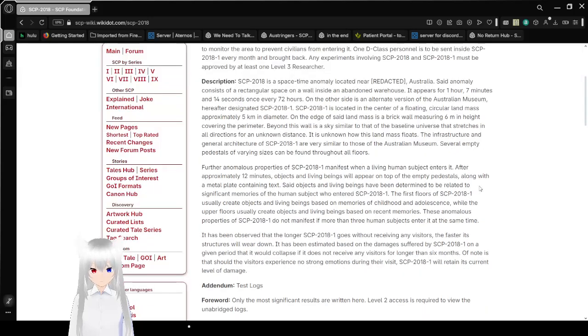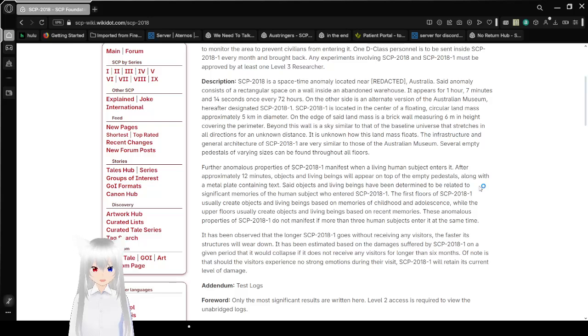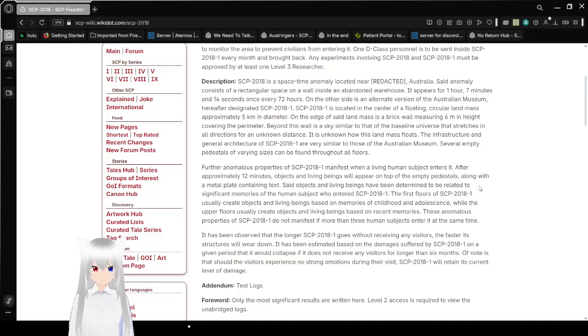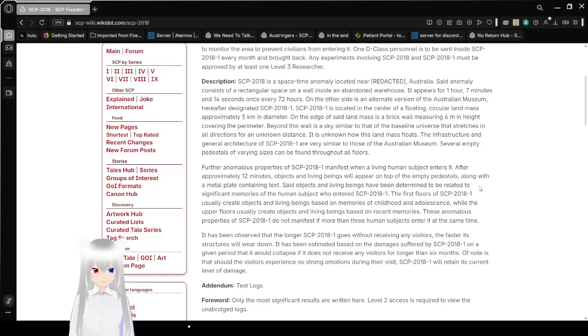Description: SCP-2018 is a space-time anomaly located near Redacted, Australia. Said anomaly consists of a rectangular space on a wall inside a dead-end warehouse. It appears for 1 hour, 7 minutes, and 14 seconds every 72 hours. On the other side is an alternate version of the Australian Museum, hereafter designated SCP-2018-1.